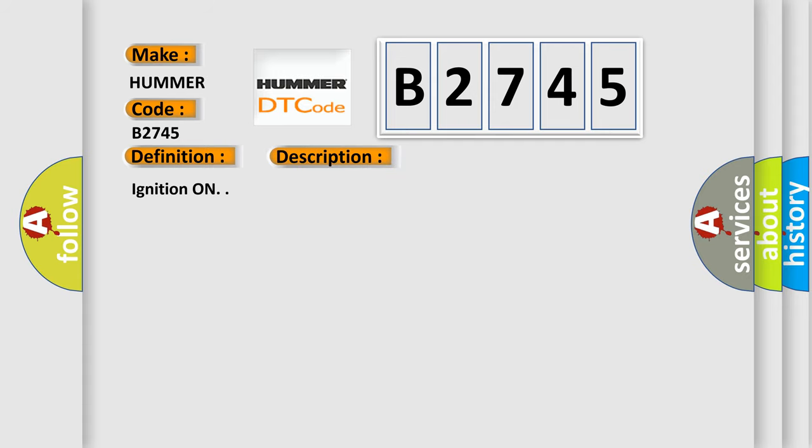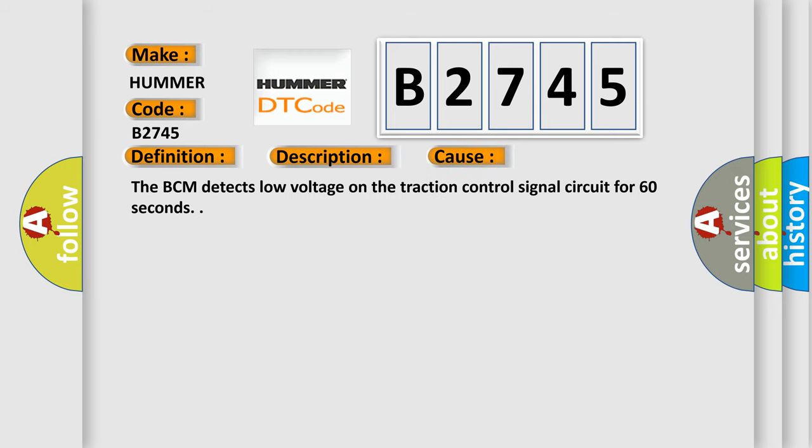Ignition on. This diagnostic error occurs most often in these cases: The BCM detects low voltage on the traction control signal circuit for 60 seconds.